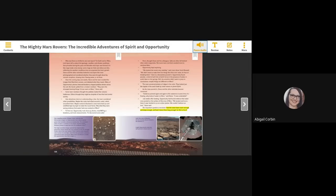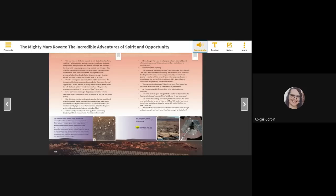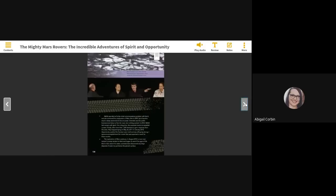A view of Martian terrain with the base of Mount Sharp in the distance, left. Opportunity took this self-portrait in March 2014, right. A view of Martian terrain with the base of Mount Sharp, right. Steve Squires shares the amazing discoveries from Opportunity's latest images of bedrock in Eagle Crater.